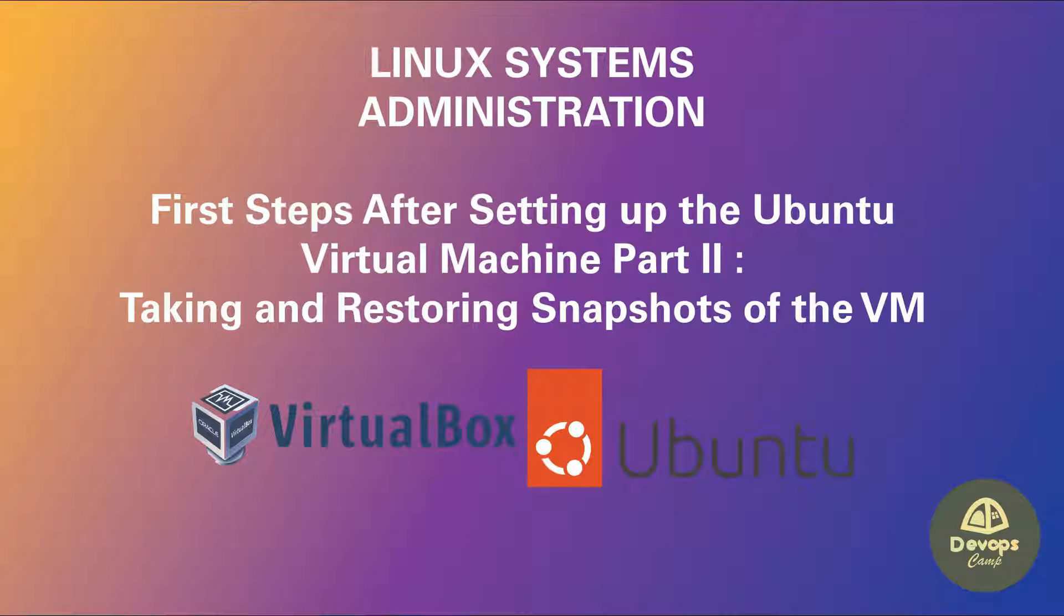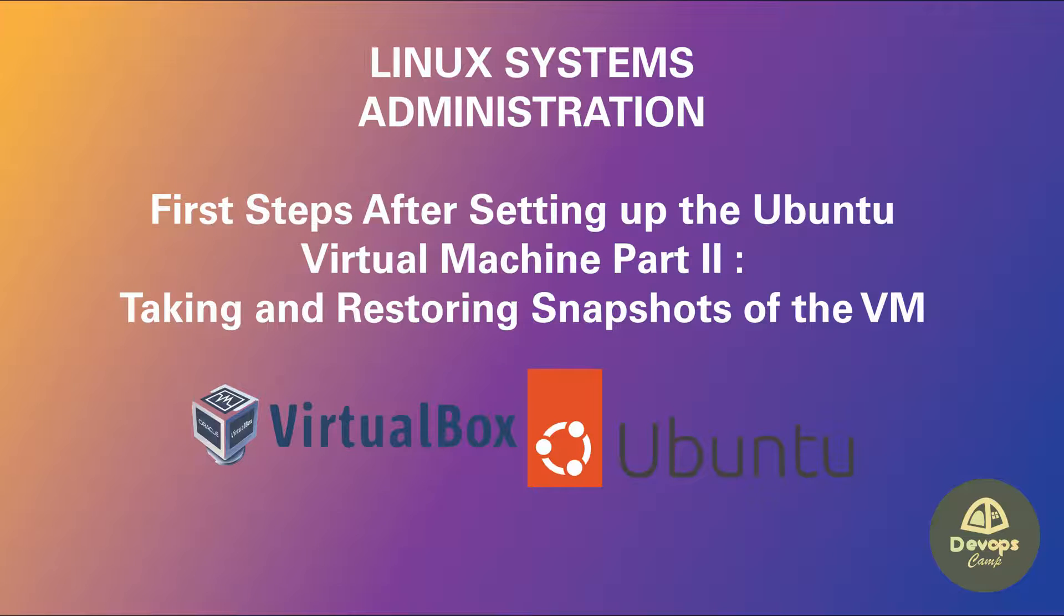Welcome back to DevOps Camp. This is the next video of the Linux Systems Administration course. In this video, I will show you how to take a snapshot of any running state of the virtual machine and how to restore to a snapshot.